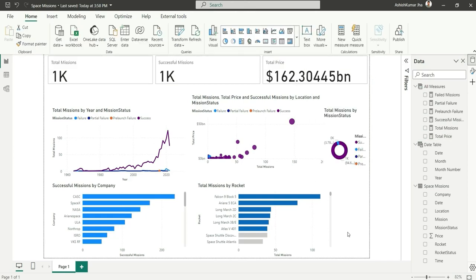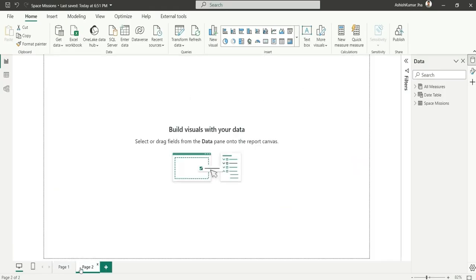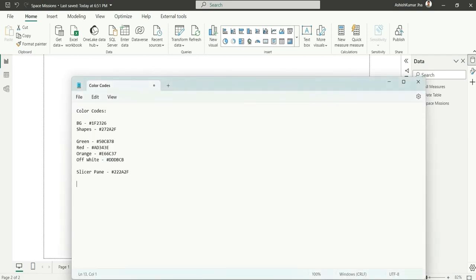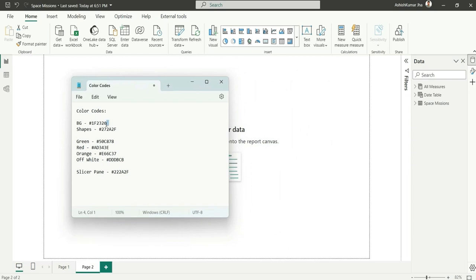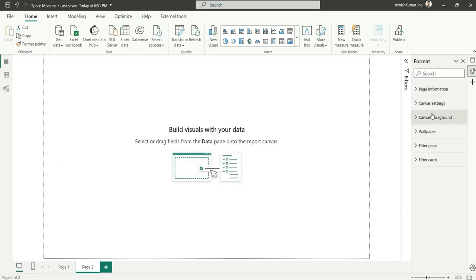We've roughly created all the charts based on the requirements. Now we move to the next phase — the design phase. Let's go to a new page. I have some color codes ready. For the background, I'll use a specific color code.